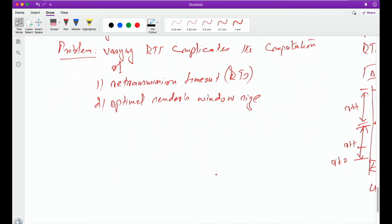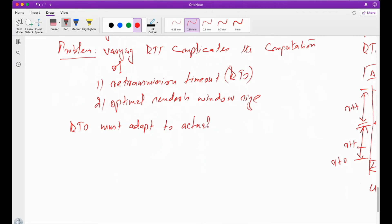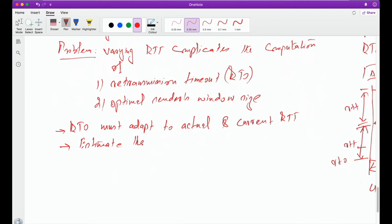That's why an RTO must adapt to actual and current RTT. So rather than considering just the current RTT, we also need the actual RTT. This means we have to estimate the RTT — rather than using its current value, we have to estimate it by observing or watching returning acknowledgements.